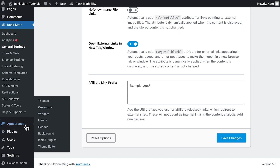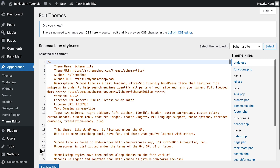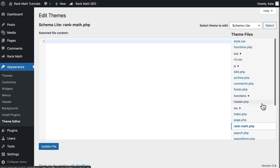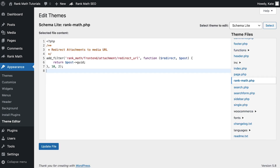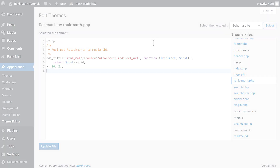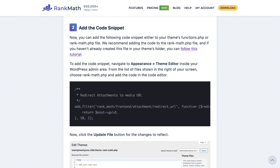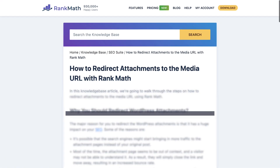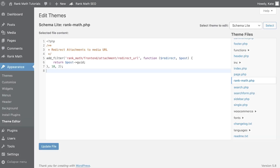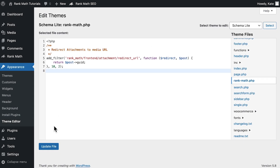To add the code snippet, in your WordPress admin area, navigate to Appearance, then Theme Editor. From the list of files shown on the right of your screen, choose rankmath.php and add the code in the editor. You can copy this from the knowledge base article that corresponds to this tutorial — the link for it is in the description. Click on Update File for the changes to reflect.